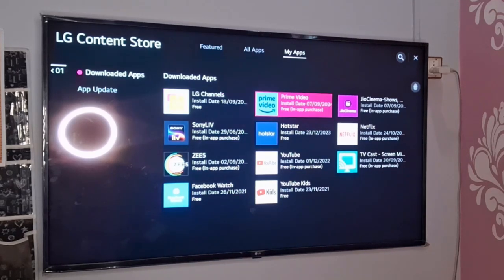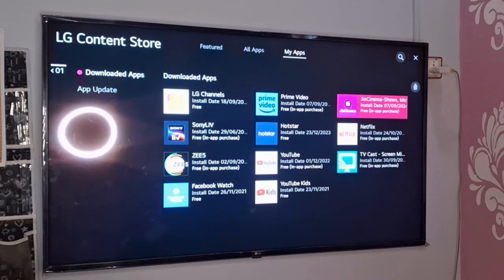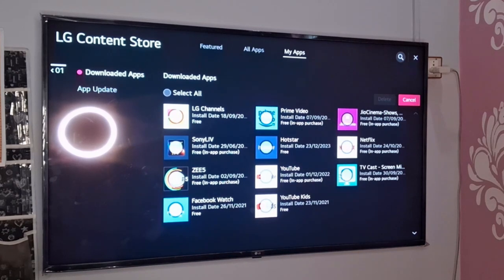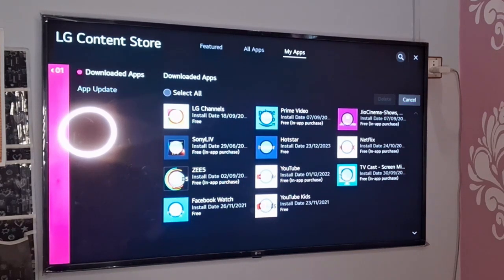Now you need to delete this channel, so just press on this delete button and you need to select the app.